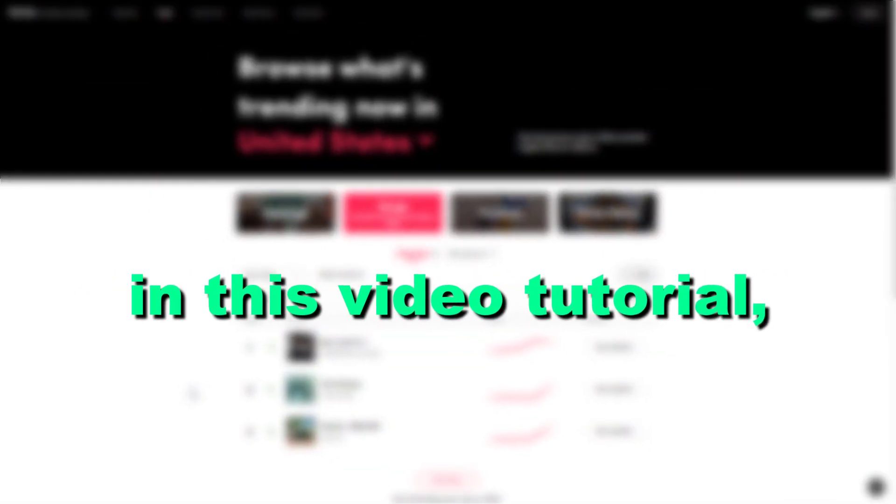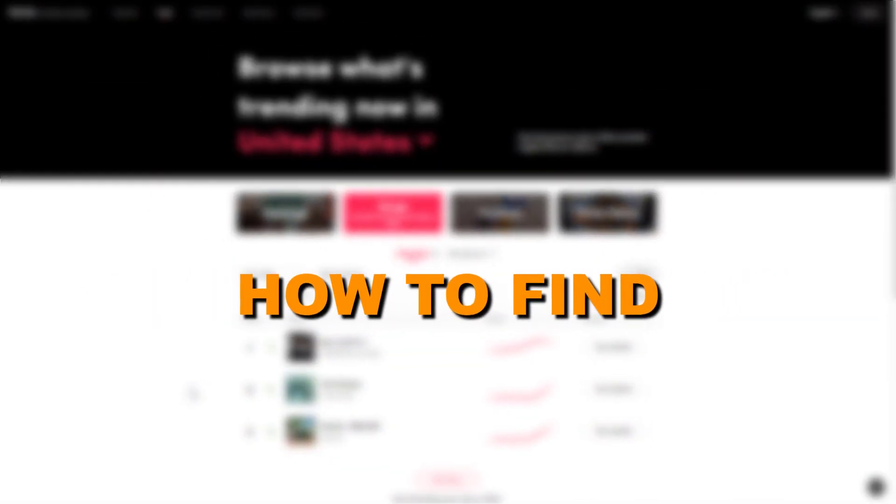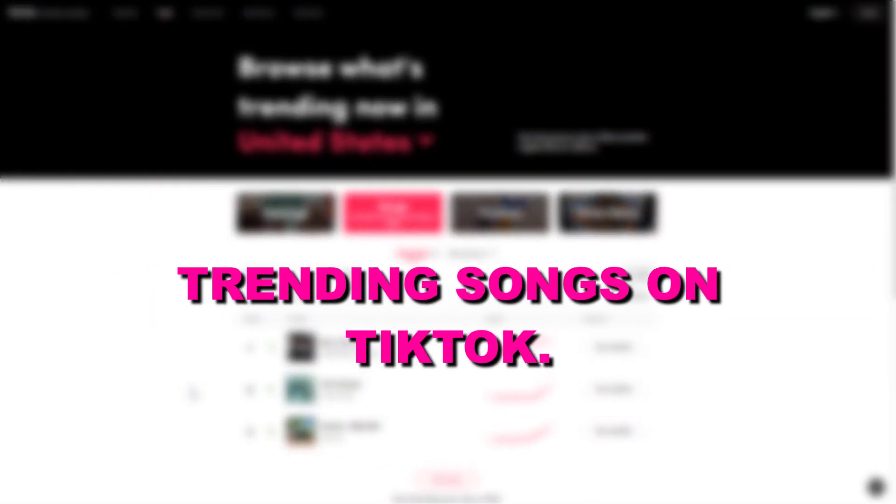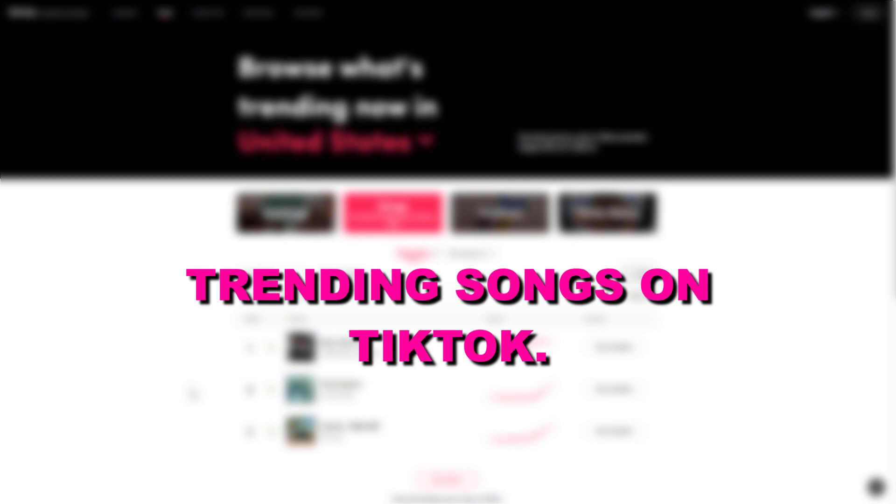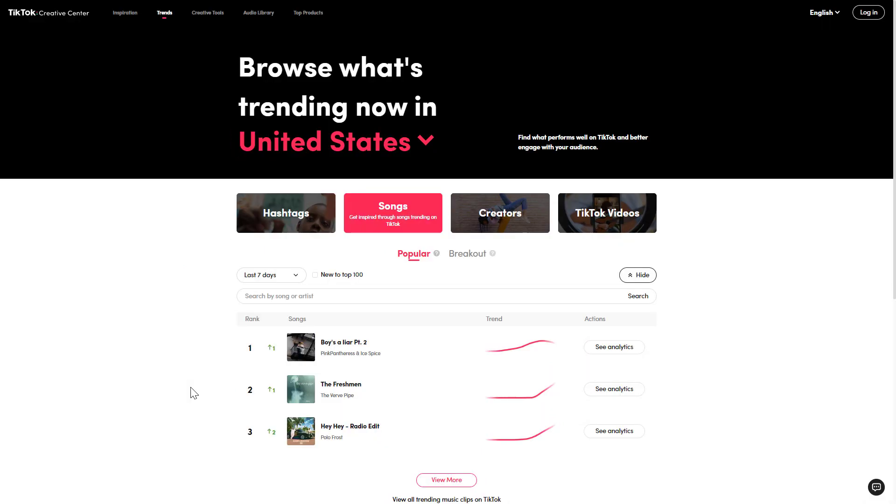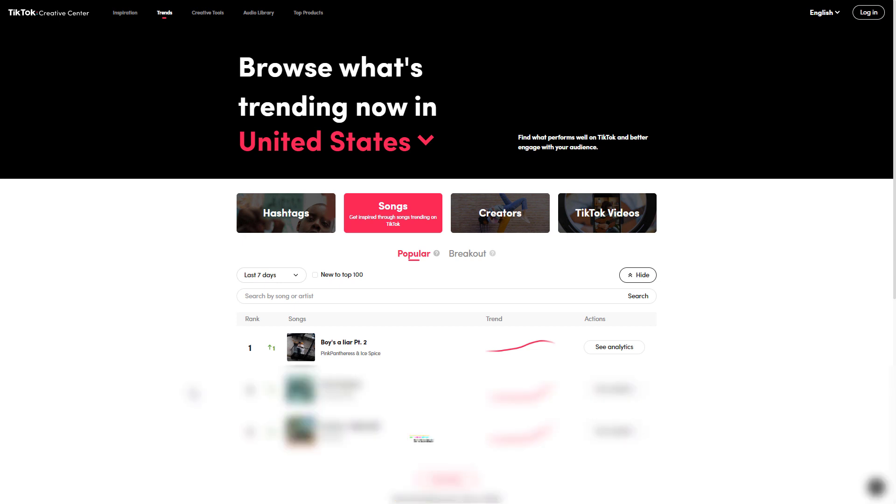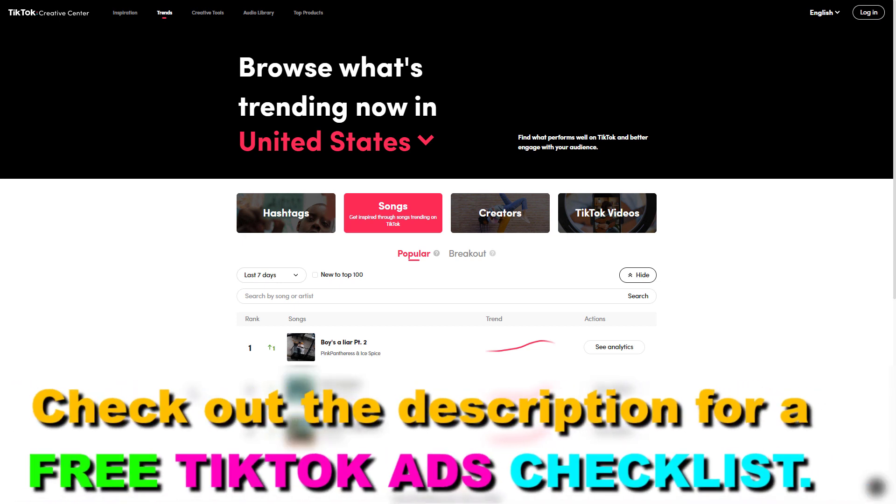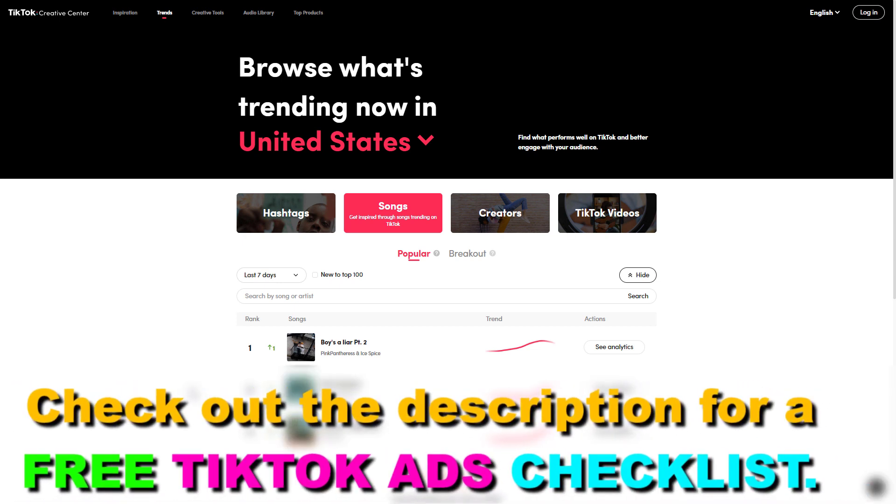Hey everybody, in this video tutorial I'm going to show you how to find trending songs on TikTok. A great way to get more views on your TikTok videos is to use trending songs, and one of the best ways to find trending or breakout songs on TikTok is to use the TikTok creative center.